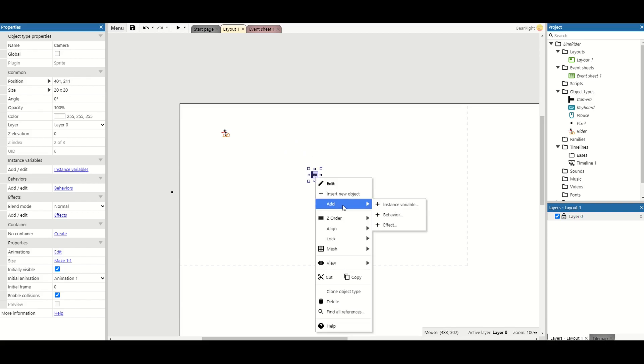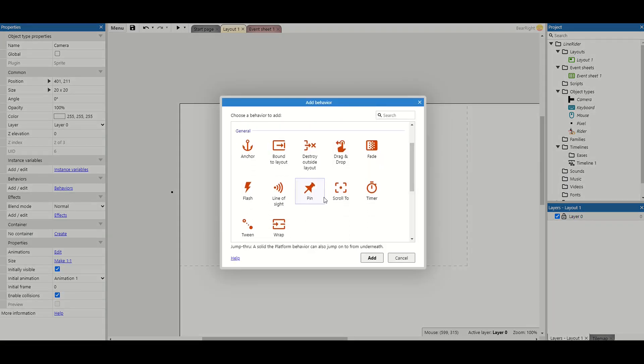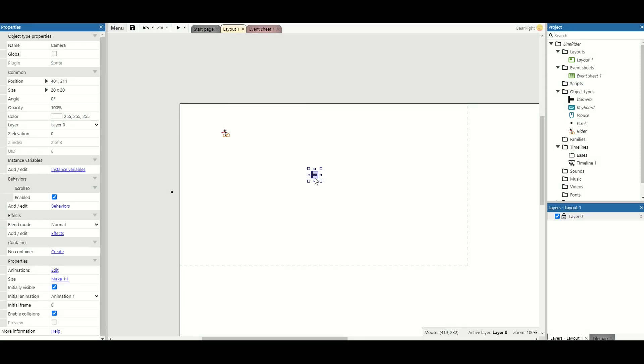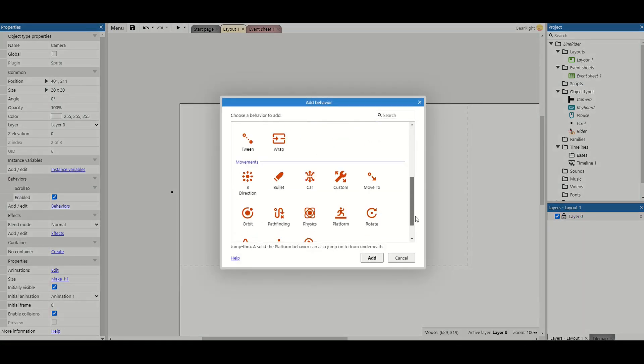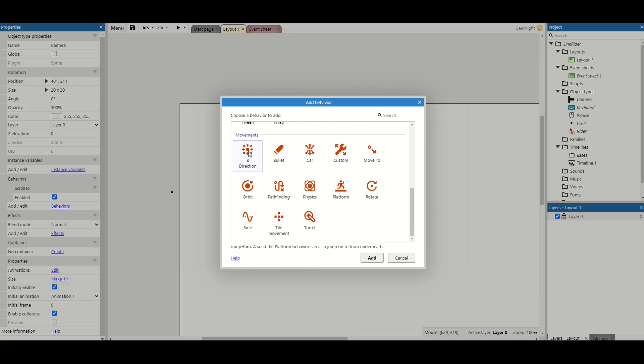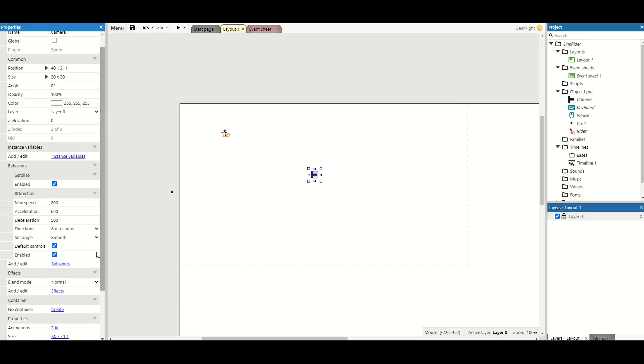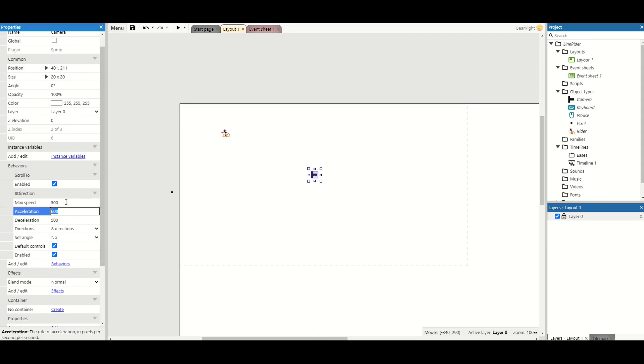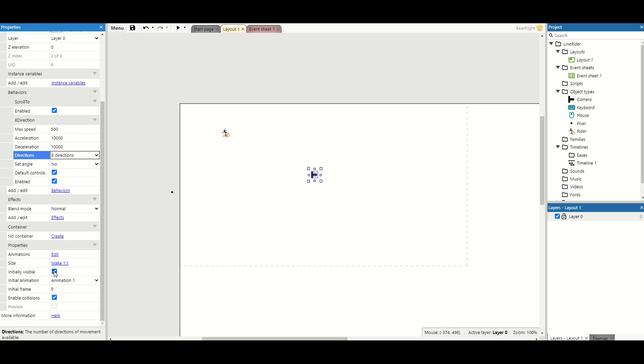Now on this camera, I'm going to add two behaviors. The first behavior is going to be scroll to, so we follow where the camera is, and the second one we're going to add the eight directions behavior so we're able to move our camera around using the keyboard. On the left hand side, we just need to make sure that the set angle is set to no. I'm also quite liking the speed up to 500 and setting the acceleration up to 10,000 and the deceleration up to 10,000 as well. It means that we get a quick start-stop as we're moving it around. Finally, we can also just make it invisible so we don't see it.